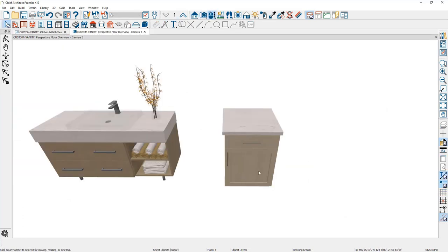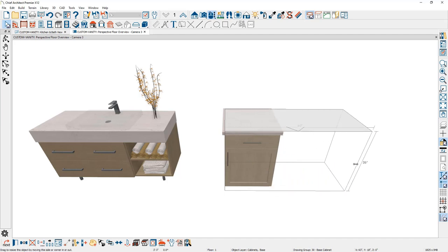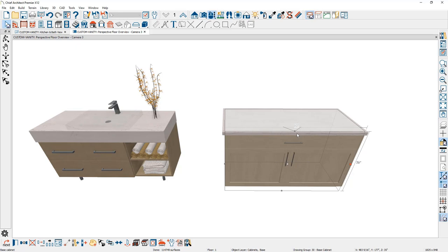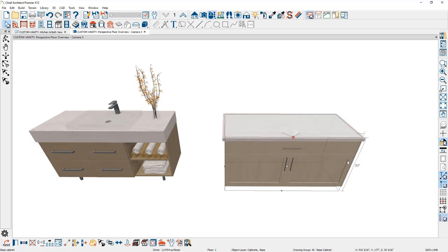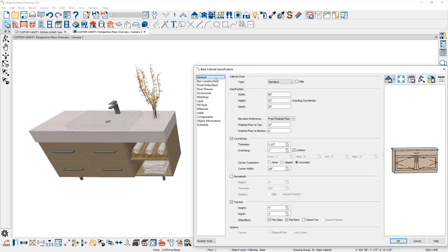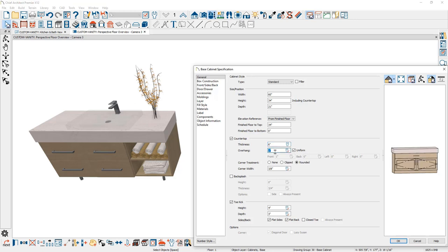I'll stretch the cabinet to 60 inches wide and take the height down to 34 inches. Since I can't do that with snapping, I'll double-click to open the cabinet dialog and explicitly set the height to 34 inches and the depth to 21 inches. For the countertop, it's actually six inches thick, so I'll set that to six inches with uniform overhang. For the toe kick, I'll set it to six inches to reserve space for the legs.